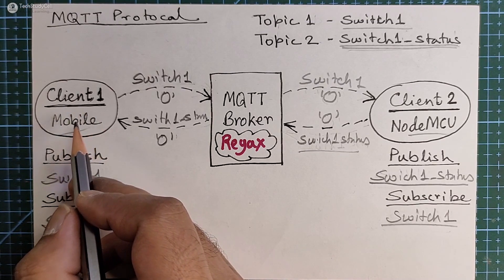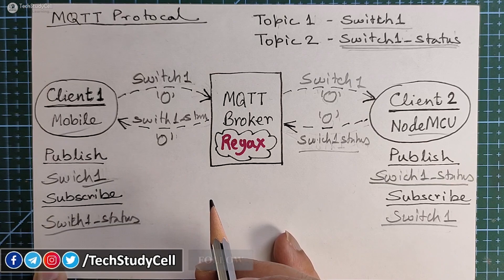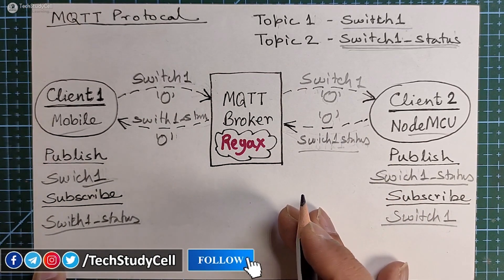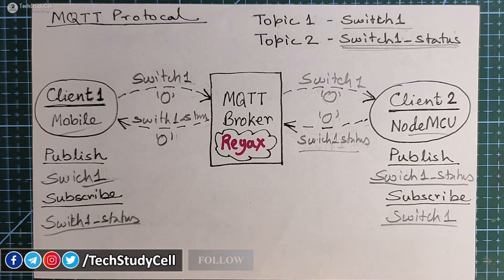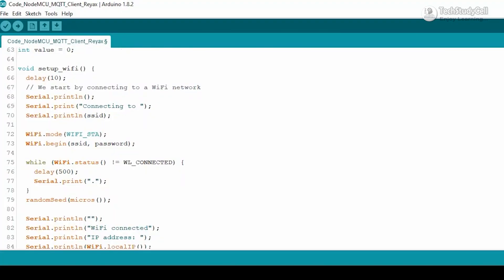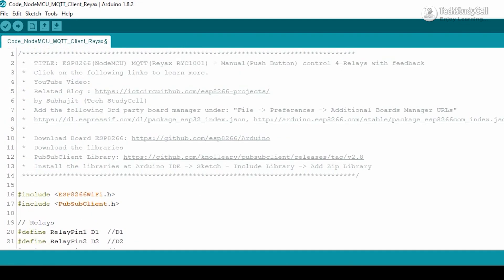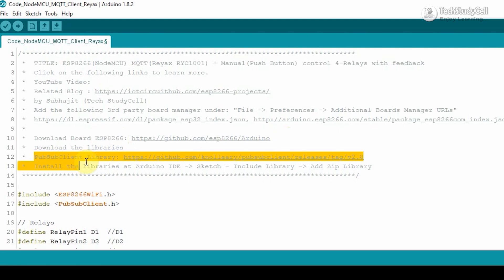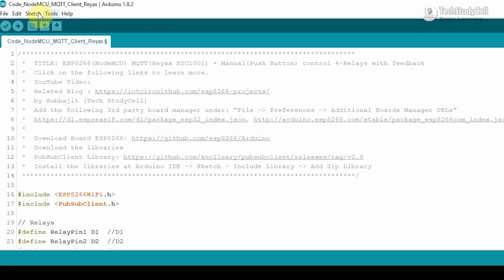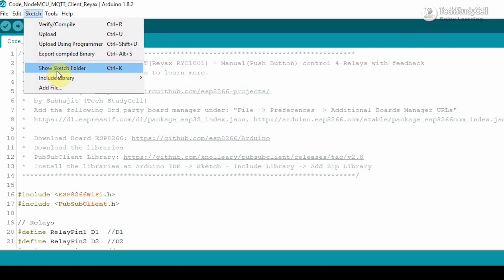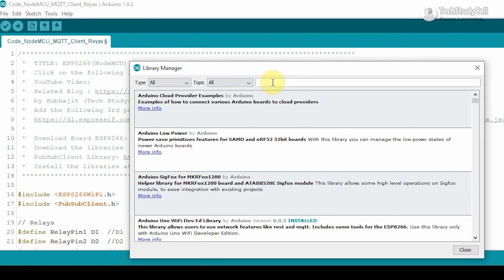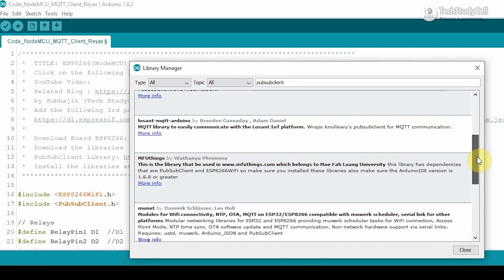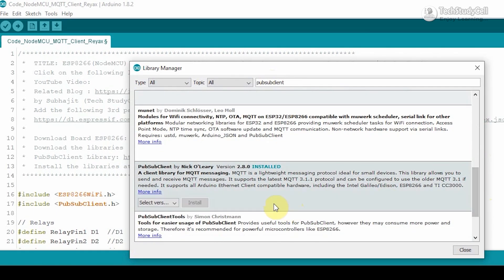That is how the MQTT protocol works, and with it you can implement different types of home automation projects and also read sensor data, which we will discuss in upcoming videos. This is the code for this MQTT project — you can download it from the description. Before uploading the code, you have to download and install the ESP8266 board. After that you have to install the PubSub client library. You can refer to the link, or go to Sketch > Include Library > Manage Libraries, then type PubSub client and install the library.